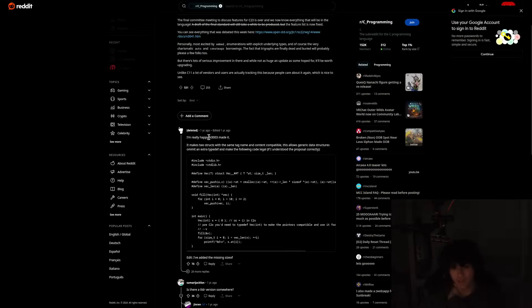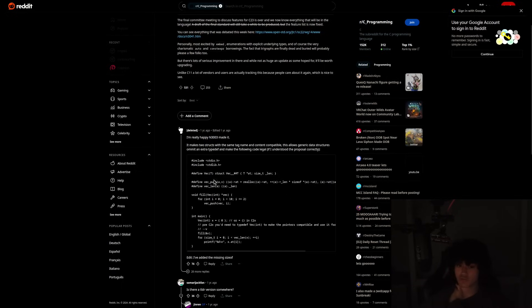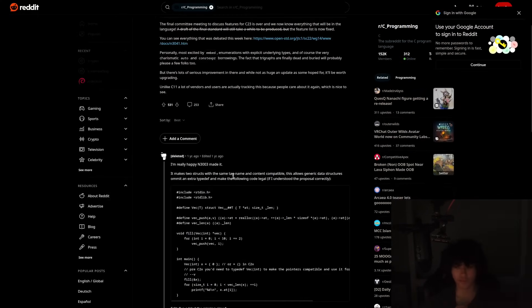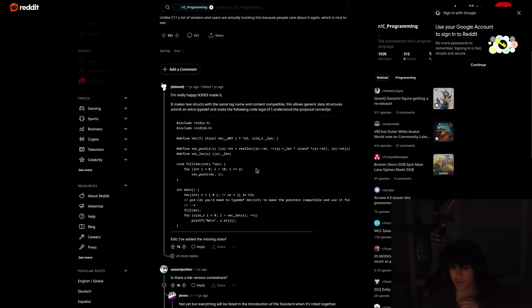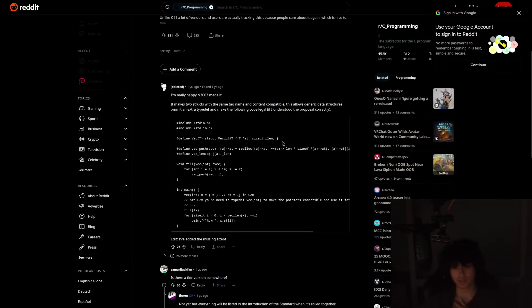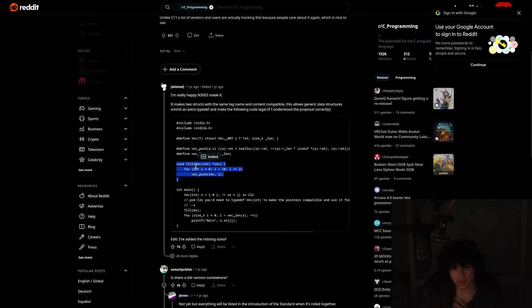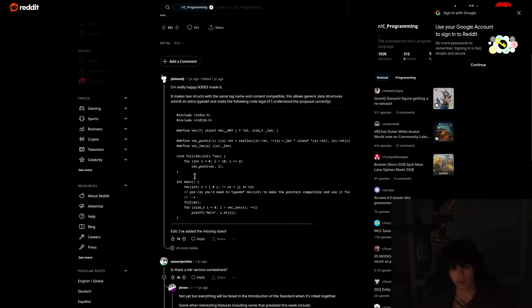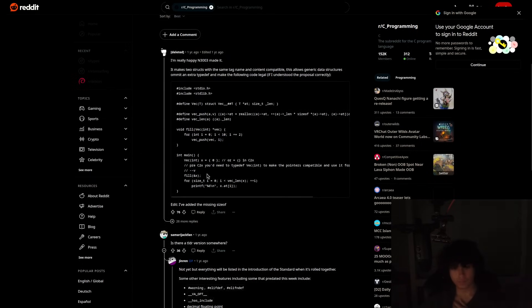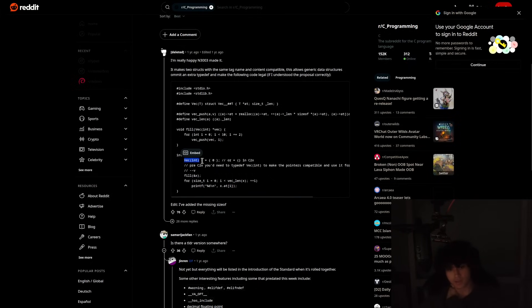This is it, I'm really happy N3003 made it. This is one of my favorite things. This introduces things like type generics in C. So let's say you want to define a generic container. You can define a macro vec_t equals struct vec, this and this. You can define vec_push and all those things.